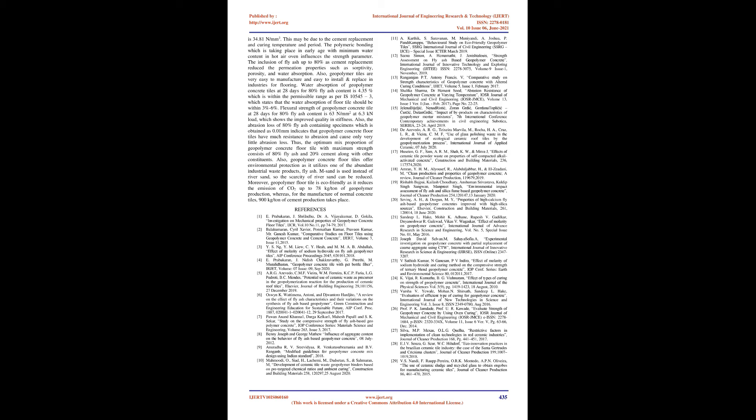7. Paywin Anand Kanna, Durga Kalkar, Mahesh Pawar, and SK Sekar, Study On The Compressive Strength Of Fly Ash-Based Geopolymer Concrete, IOP Conference Series: Materials Science and Engineering, Volume 263, Issue 3, 2017. 8. Benny Joseph and George Matthew, Influence Of Aggregate Content On The Behavior Of Fly Ash-Based Geopolymer Concrete, 08 July 2012. 9. Anurata RV Srivatyata, R Venkata Subramania and BV Ranjan, Modified Guidelines for Geopolymer Concrete Mix Design Using Indian Standard, 2018. 10. Mahmoudi O, Syed H, Lachemi M, Dadsetan S, and Sahmaran M, Development of Ceramic Tile Waste Geopolymer Binders Based on Pre-Targeted Chemical Ratios and Ambient Curing, Construction and Building Materials 258, 120297, 25 August 2020.